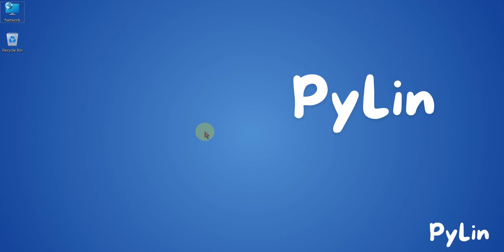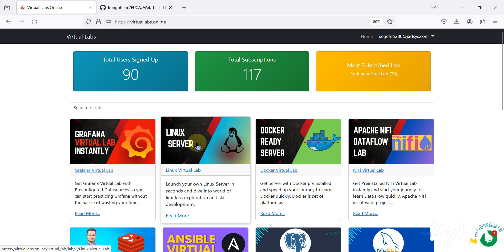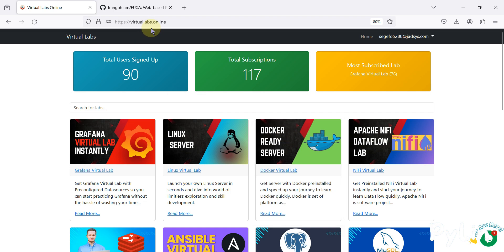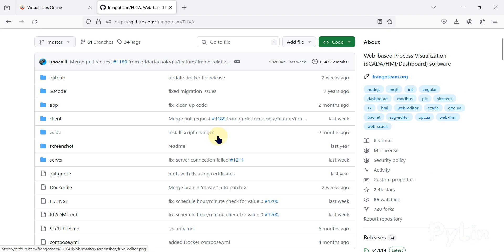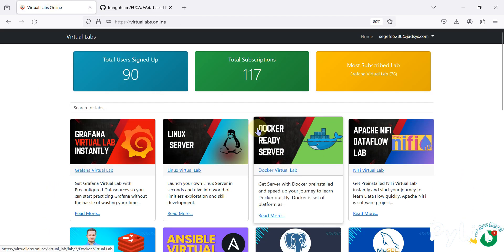Hi everyone and welcome. Previously we have uploaded a few videos regarding how you can create your own virtual labs for Grafana, how you can set up your own virtual Linux server that you can access online in the browser. We have also created a video regarding how you can set up a Docker-ready server using virtuallabs.online. In this video we are going to install Fuxa SCADA via Docker in our virtual lab.